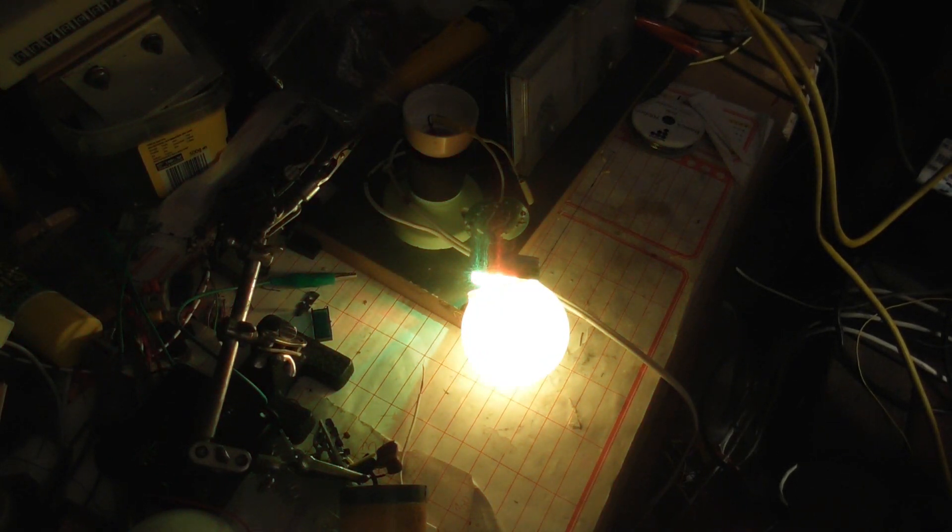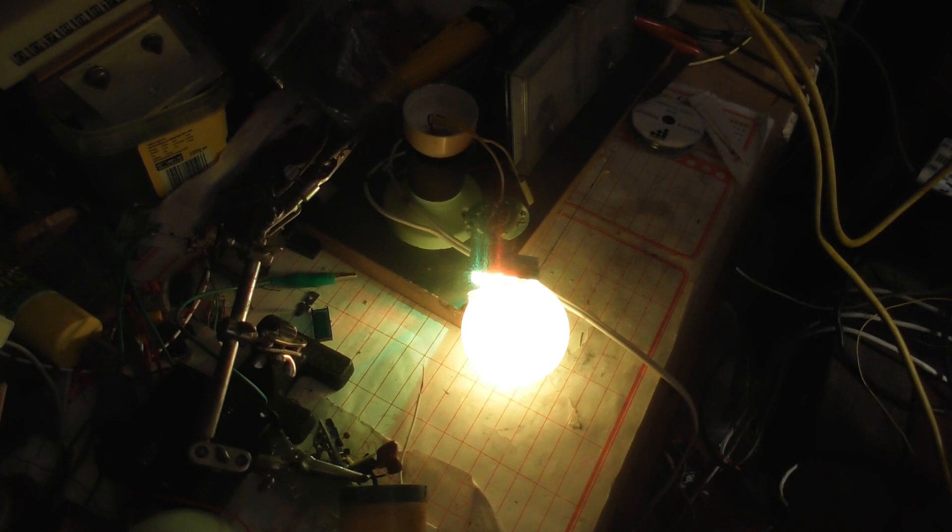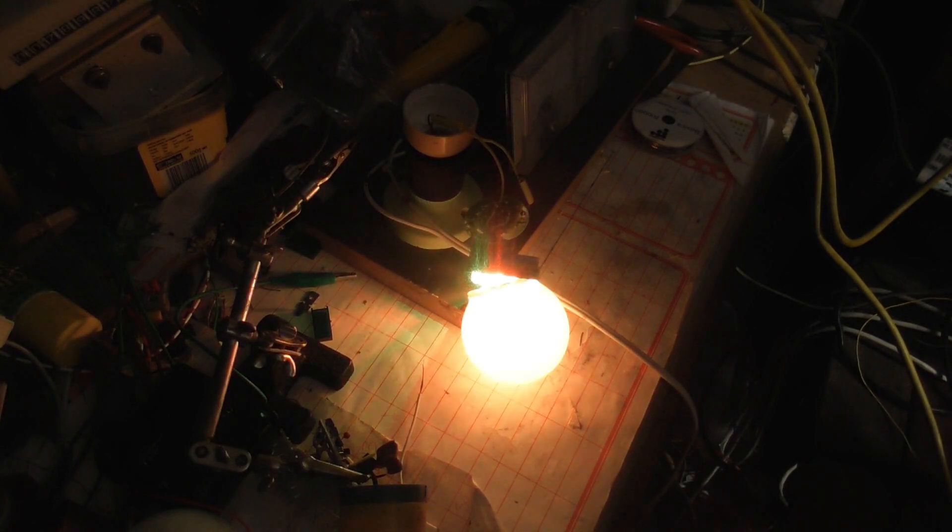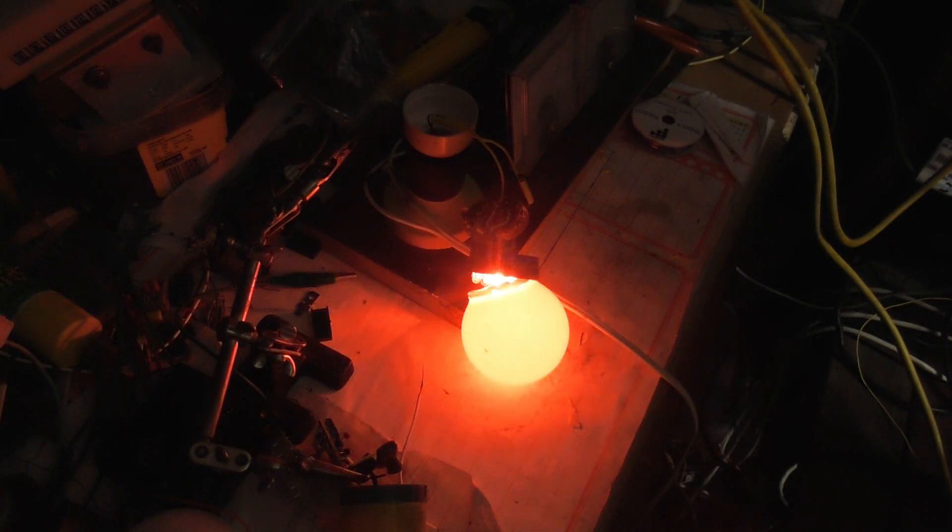Yep. That was the capacitor. The main capacitor was faulty. We've got 50 milliamps going through there now.